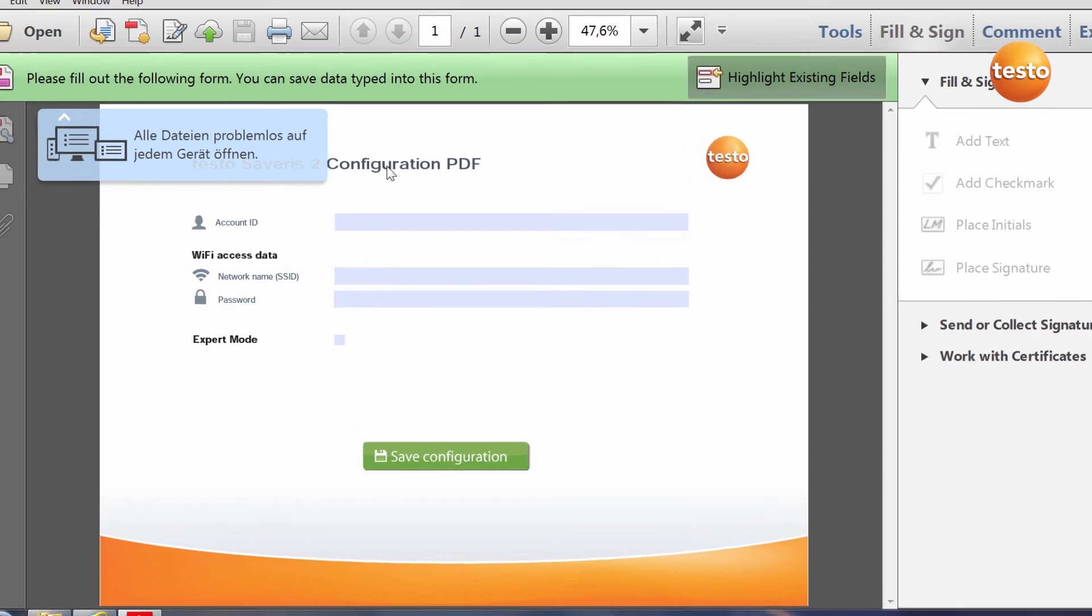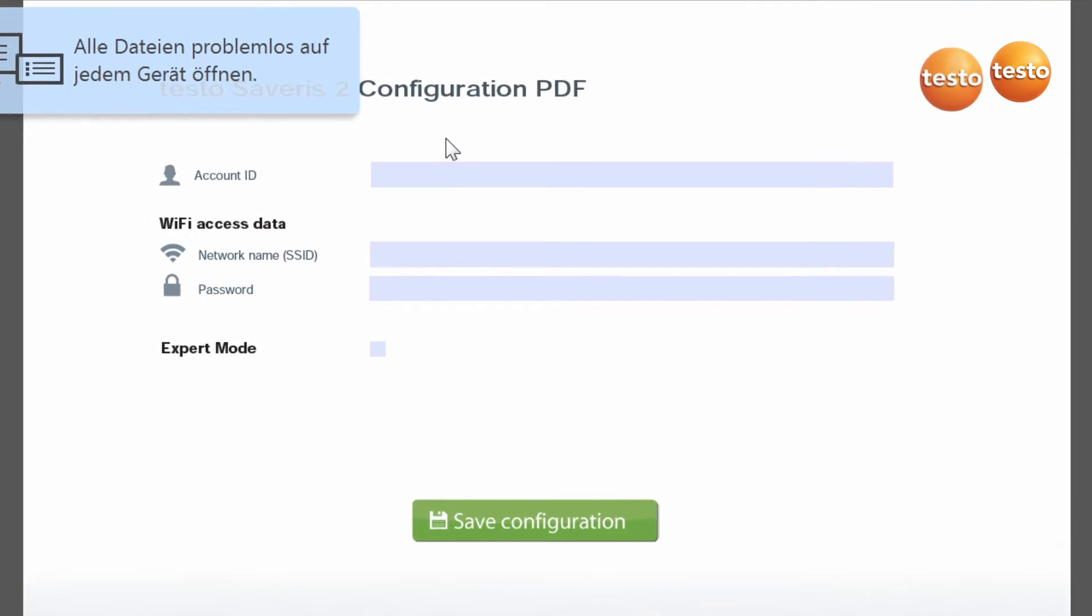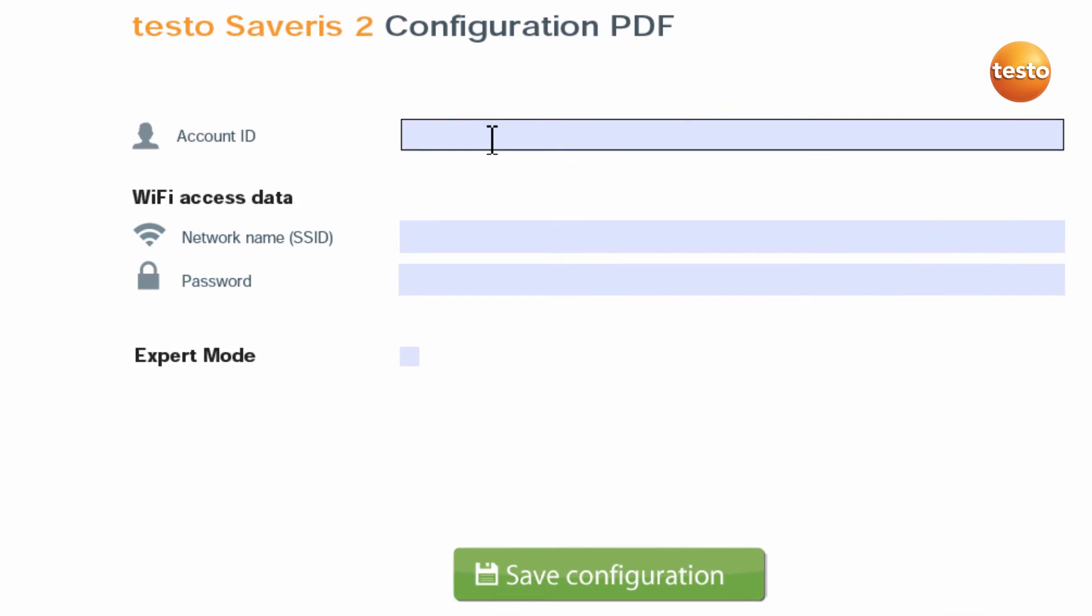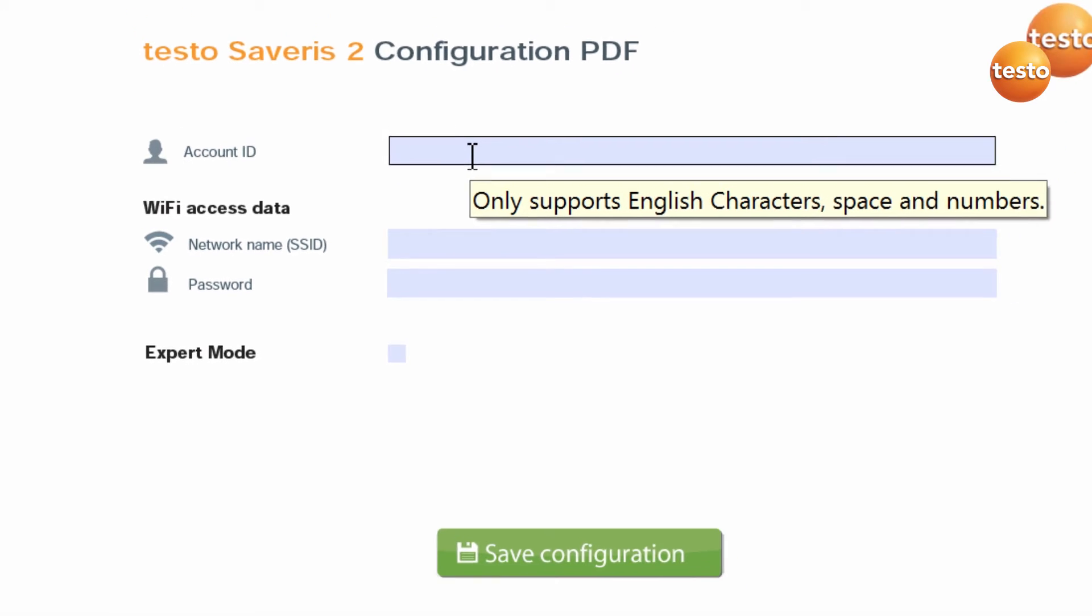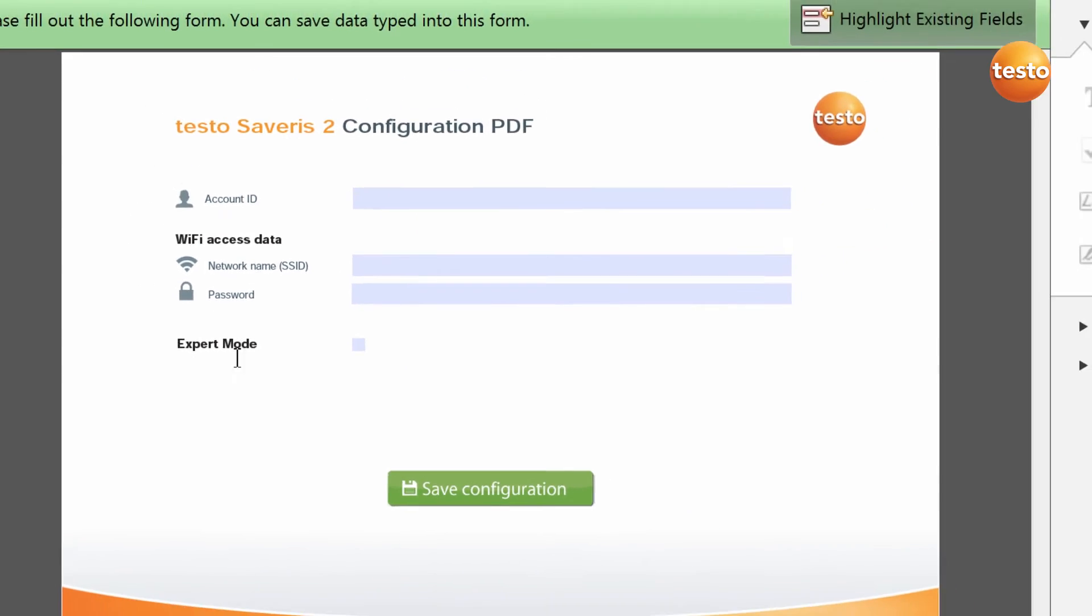In the configuration PDF, you have to give three pieces of information in order to integrate the Wi-Fi data logger into your wireless LAN and allocate it to your account. Please keep your wireless LAN access data ready to hand for this purpose.